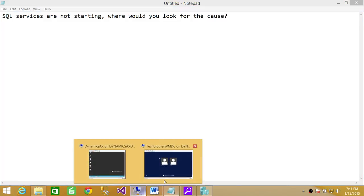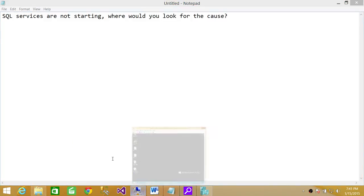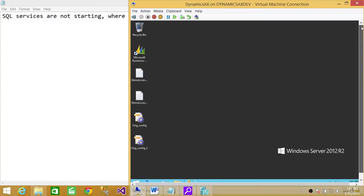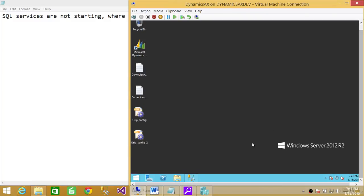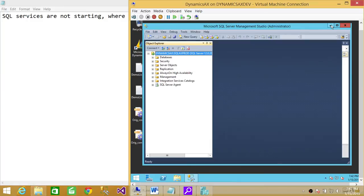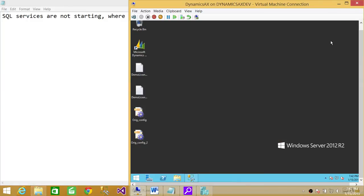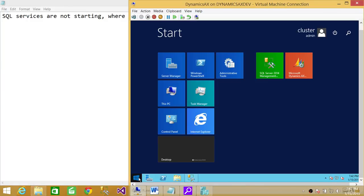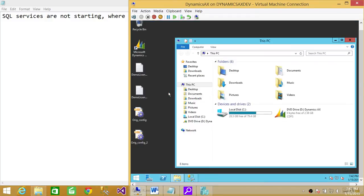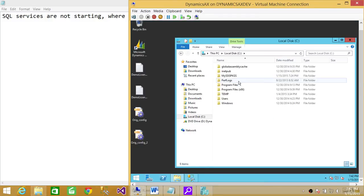I'm going to show you - this is my machine where I have installed SQL Server. This is my Management Studio. It's connected now, but let's say it's not connecting and SQL services are not coming up. What I'm going to do is click on Start, go to Computer, wherever my SQL Server is installed.